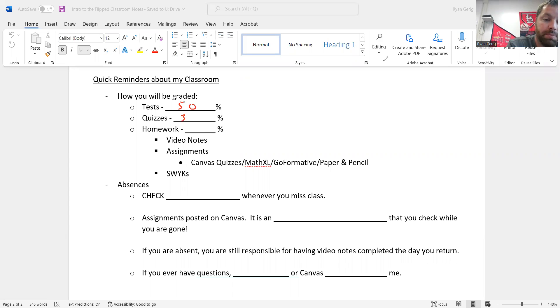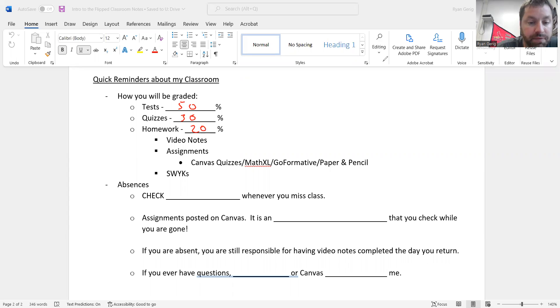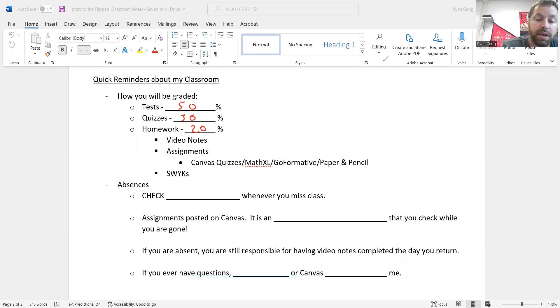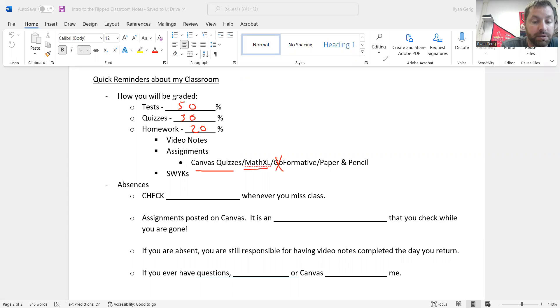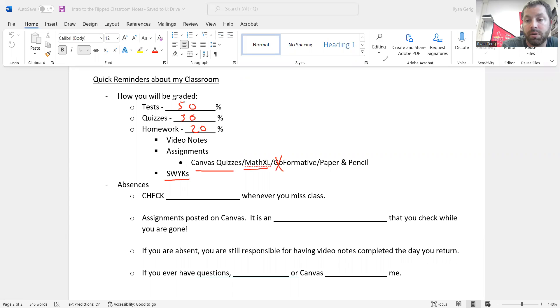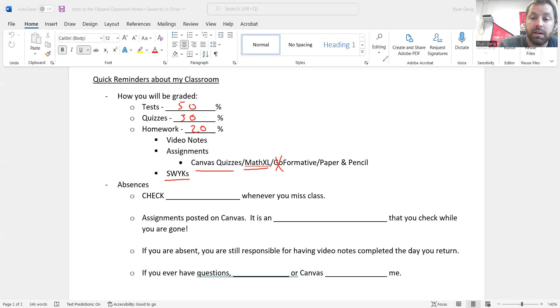Tests this year are going to be only worth 50%. It's down a little bit from last year. Quizzes are up to 30%, and homework is 20%. Your homework is broken into three categories: video notes, assignments which can be multiple things, Canvas quizzes and MathXL are the ones I use the most. Could also use Formative. I might even use paper pencil. And then you will have SWIS, which you will see in a couple of days.